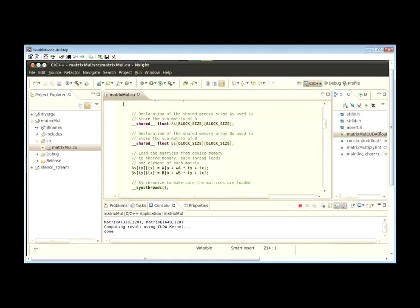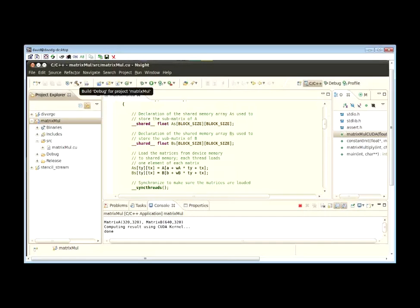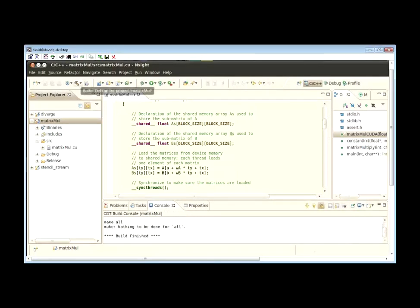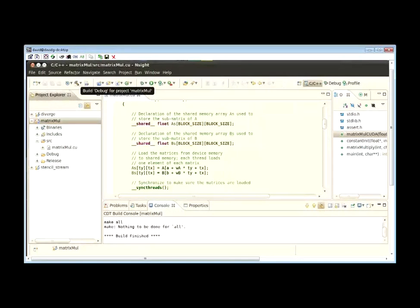To actually build a project, you can simply select it and then use the hammer button in the toolbar. Here we're going to build the debug version of the matrix multiply project. The IDE takes care of all the work and builds your application for you.